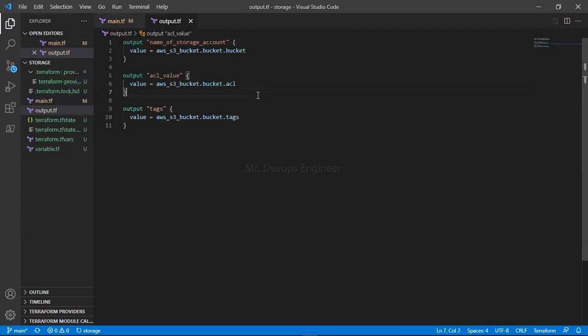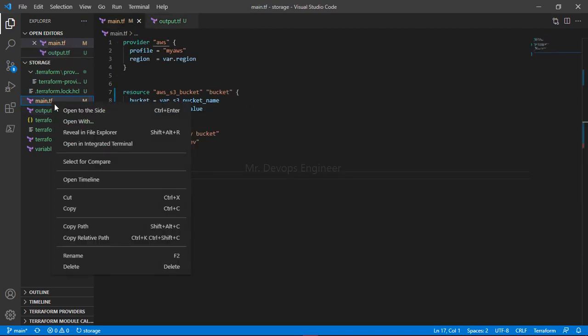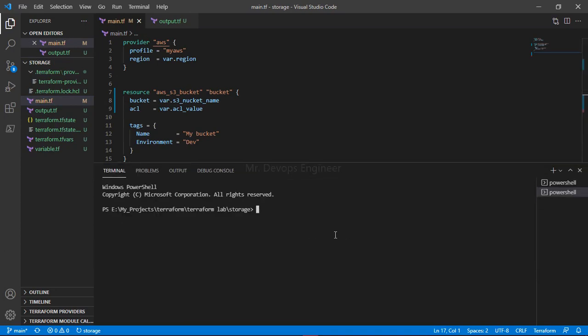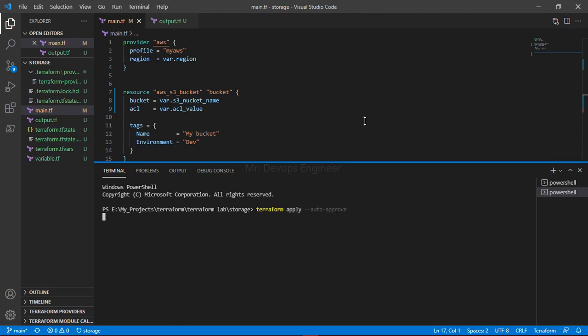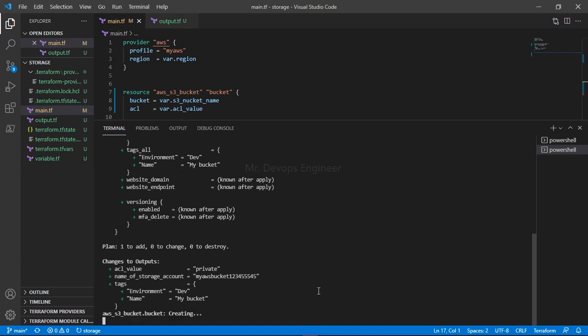I have given everything here. Now let's go ahead and execute so we will see what outputs we are getting. Directly I am going for apply. Make sure that the storage name you are using is globally unique. Let's wait until this is deployed. It is started executing, S3 bucket is getting created.